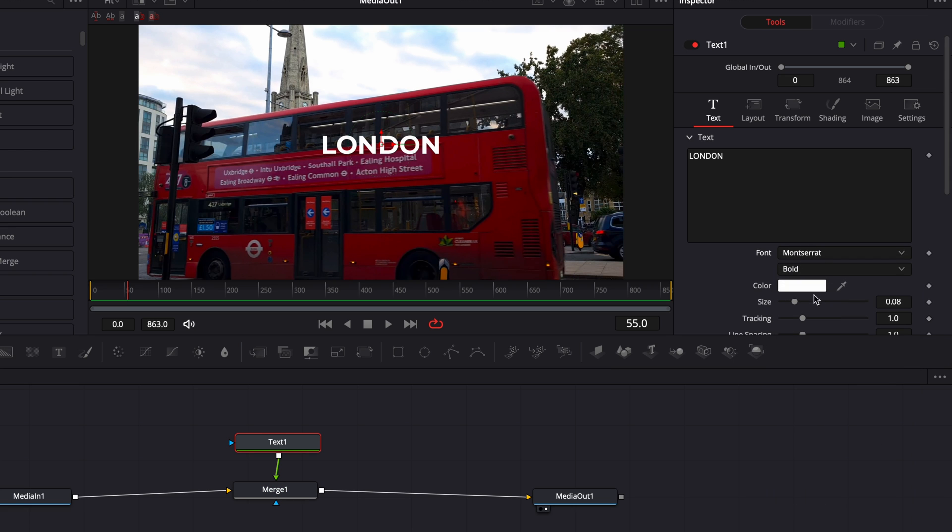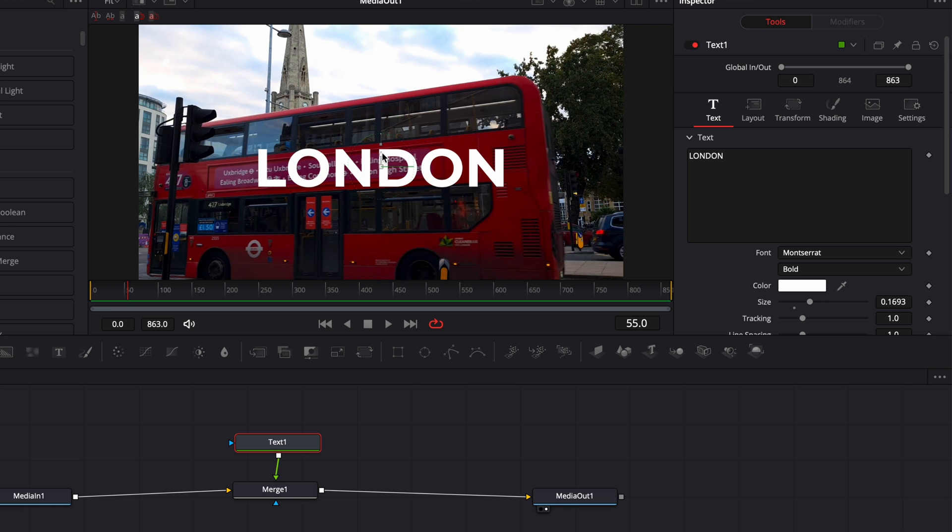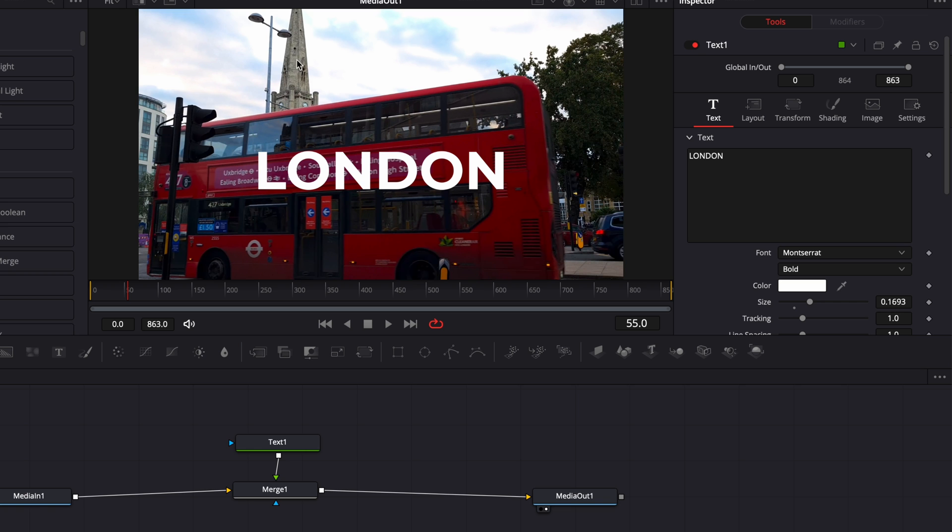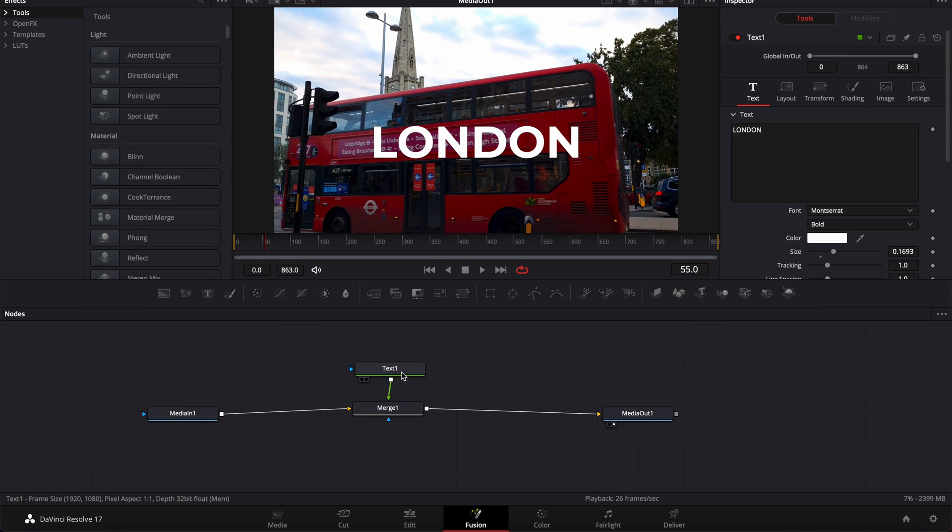And I'm gonna just increase a little bit the size and recenter so it's just like in the middle of the bus, roughly. Now that we got all text, we're gonna need to start doing the masking.